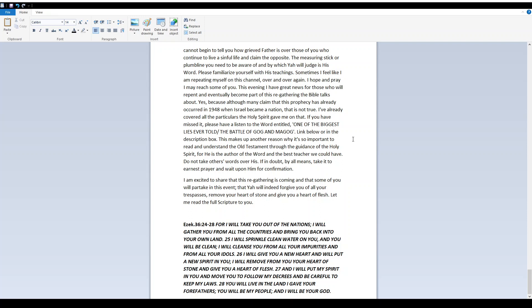Do not take others' words over his. If in doubt by all means take it to earnest prayer and wait upon him for confirmation. I am excited to share that this regathering is coming and that some of you will partake in this event that God will indeed forgive you of all your trespasses remove your heart of stone and give you a heart of flesh. Let me read the full scripture to you.